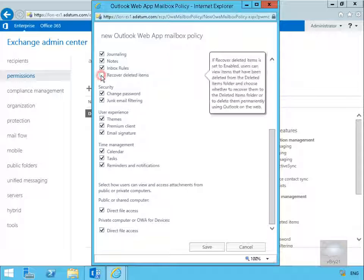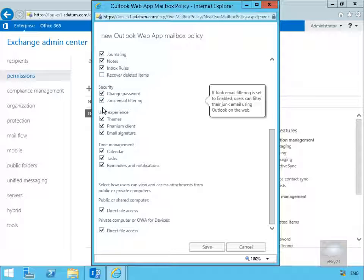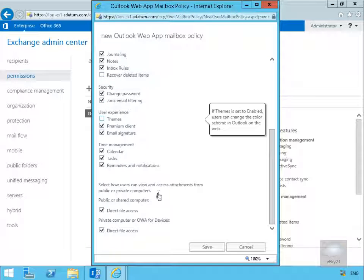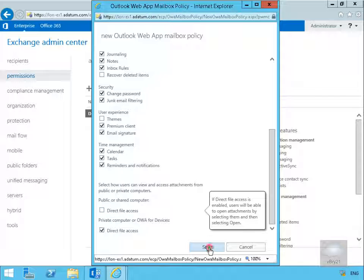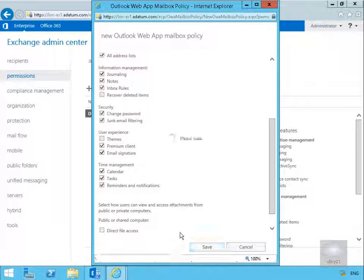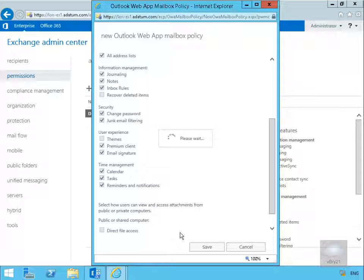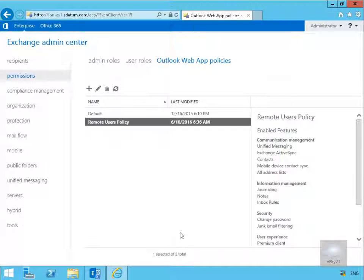One of the things we won't allow them to do either is we won't allow them to recover deleted items. We won't allow them to modify their themes. And finally, for a public or shared computer, we won't give them direct file access either. Now that's done, we'll select save and that will then save off our new policy.